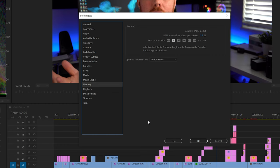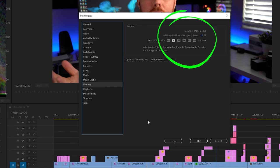While we're talking about RAM, one last tip: in your preferences under memory you can actually allocate how much of your RAM you want to go towards Premiere Pro as opposed to other programs. If you are just using Premiere Pro without a bunch of other programs open, you can dedicate as much RAM as possible to it to allow for a faster and better workflow.